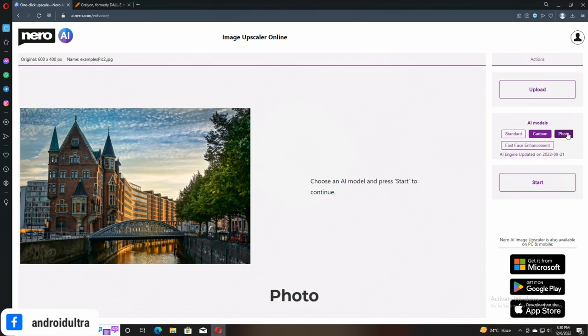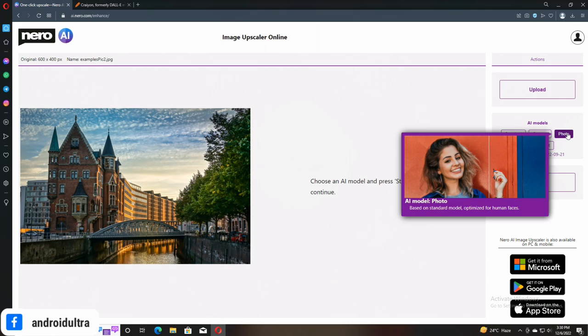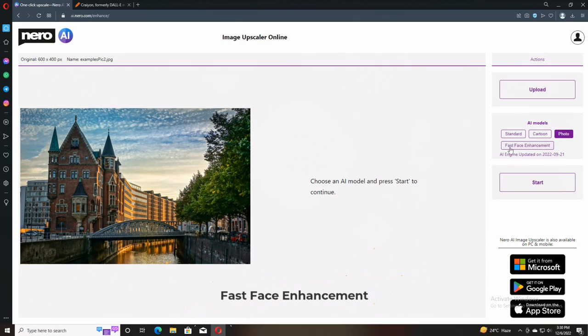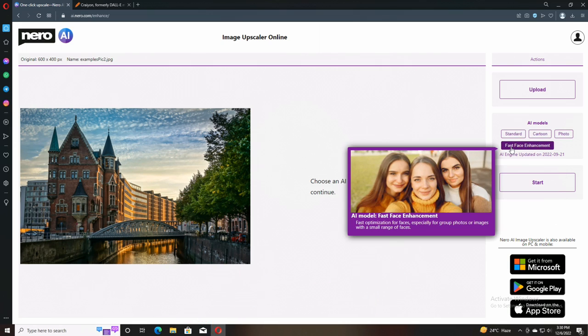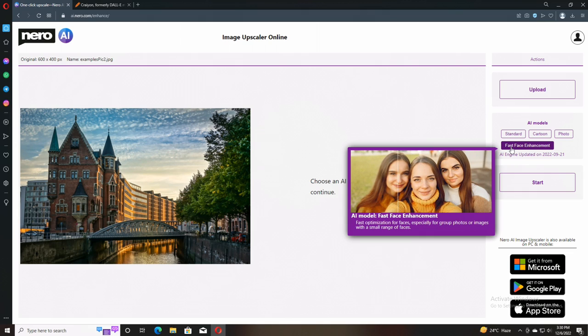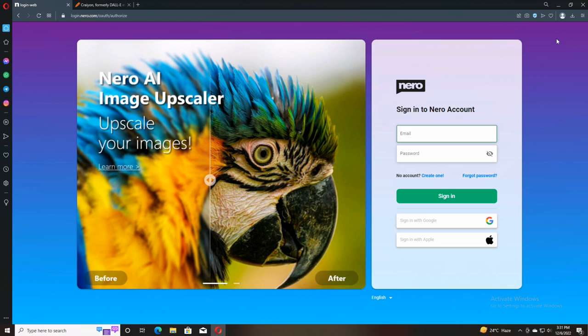First one is standard which is suitable for all types of photos, especially for landscapes. The second one is cartoon which is basically for anime and cartoon type photos. The third one is really good because this is useful for faces, for human faces, also for group type of selfies or group photos.